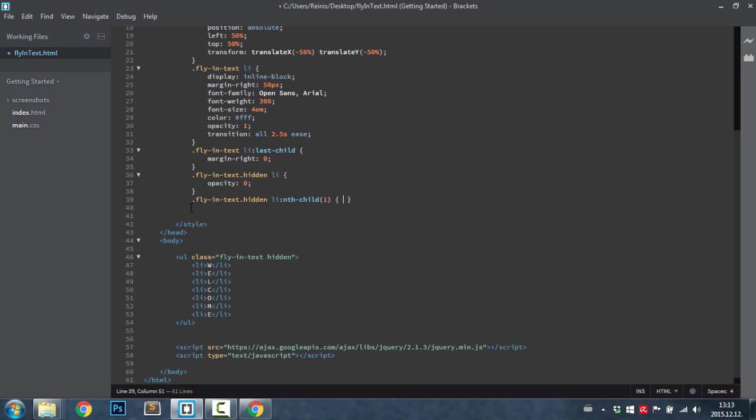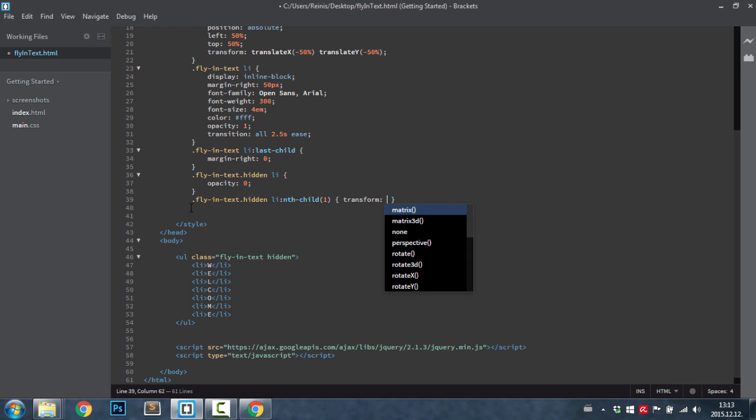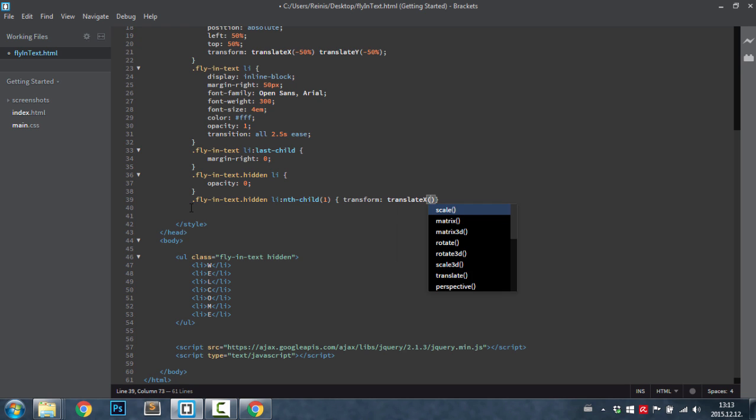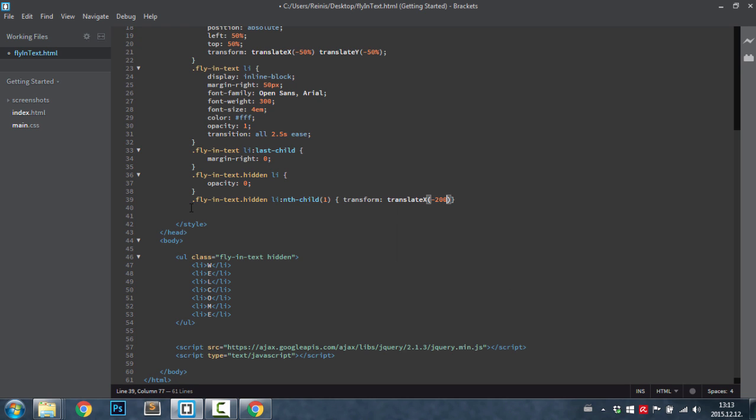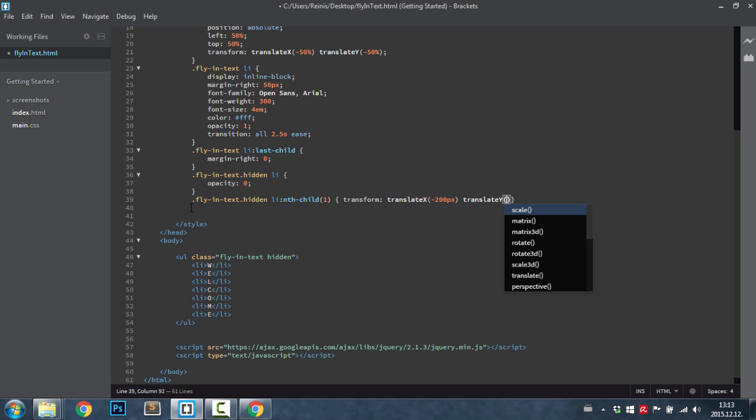We're going to move those letters randomly. We're going to do that by transforming them. Again, if you're using this in real project please do include those prefixes. For some reasons I won't do that. So we're going to transform by minus 200 pixels on the x-axis and also minus 200 pixels on the y-axis.